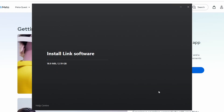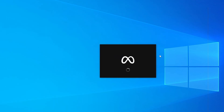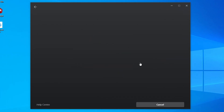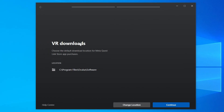It will install the link software. Once it shows that it's installed, just click 'Next'. Now you get a login to your Meta account. Once that's done, it will ask you for where you want to choose the default download location for your Meta Quest Link store app purchases. I would honestly just put it on the C drive, but you can put it anywhere else if you want.